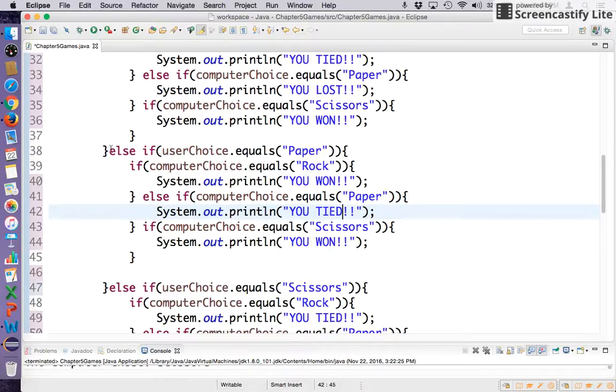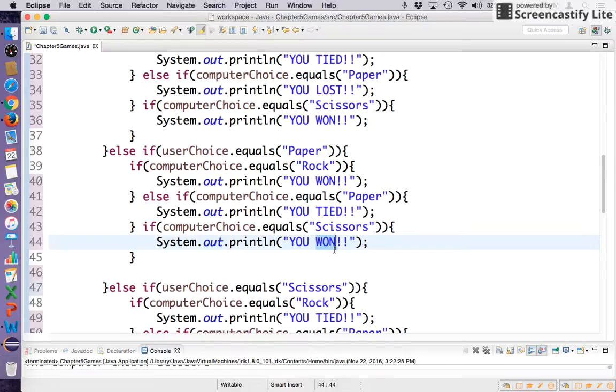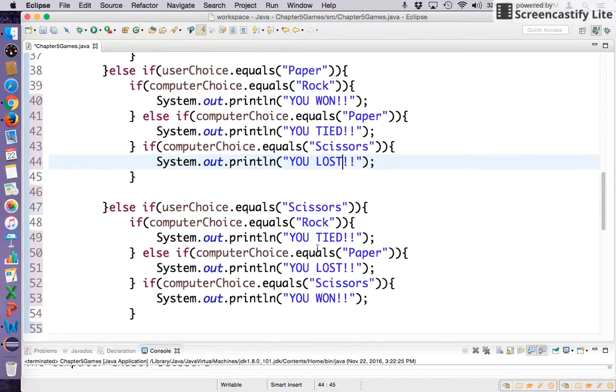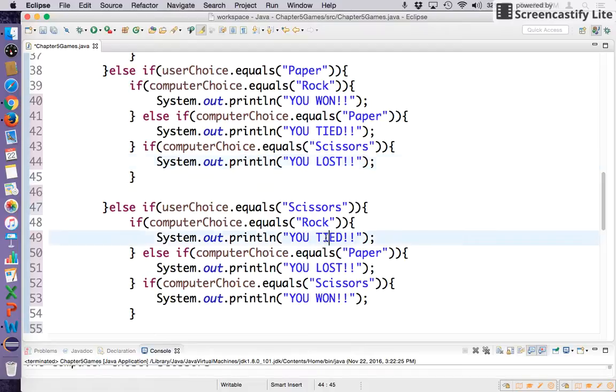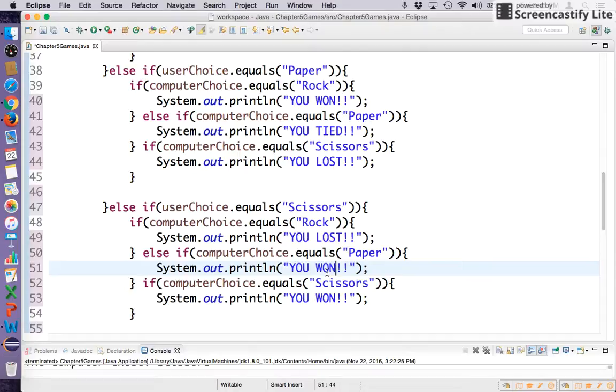Remember this whole block is if we chose paper. If the computer chose scissors, we lost. So if we chose scissors and the computer chose rock, then we lost. If we chose scissors and the computer chose paper, we won. If we both chose scissors, then we tied.